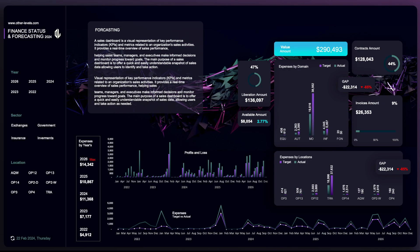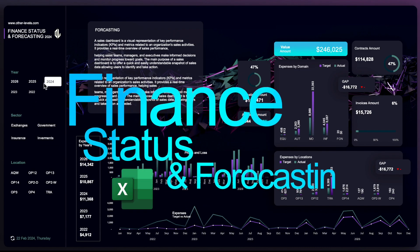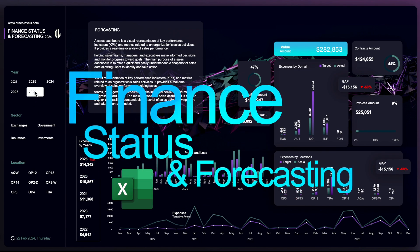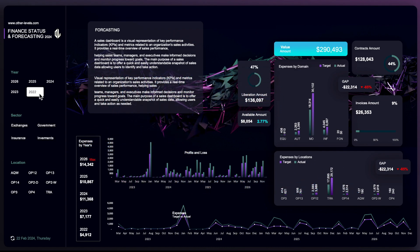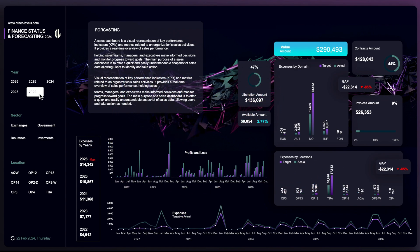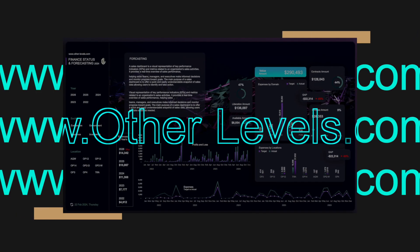Welcome to Other Levels. Today you will learn how to create a finance status and forecasting dashboard using Microsoft Excel. Join our channel membership and enjoy the full video tutorial. You can get this template by visiting our online store, Other-Levels.com.